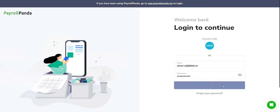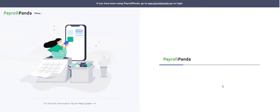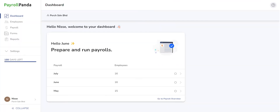To get started, simply sign up for an account or log in if you have one already. You can create multiple companies with one login access should you need to.